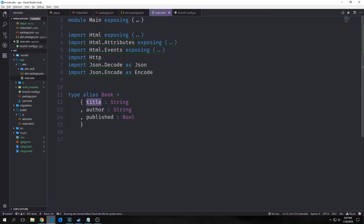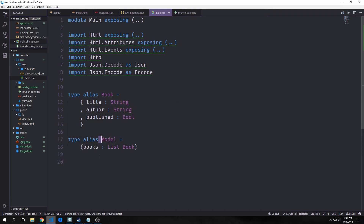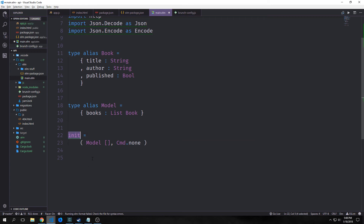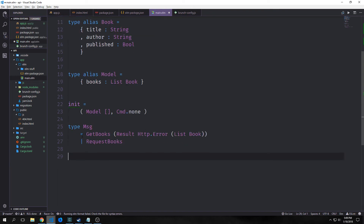We want to first set up a type alias for our Book type. This will have title as a String, author as a String, and published as a Bool. Then we set up our Model — for now just a books field which will hold a list of books, so we can get books from JSON and put them in our model. Our init function sets up the model with an empty list and passes back Cmd.none.